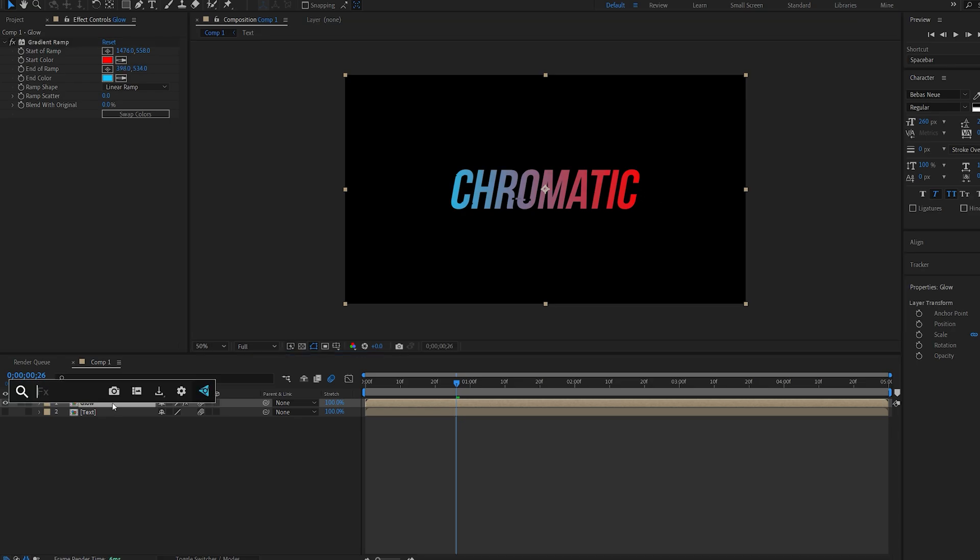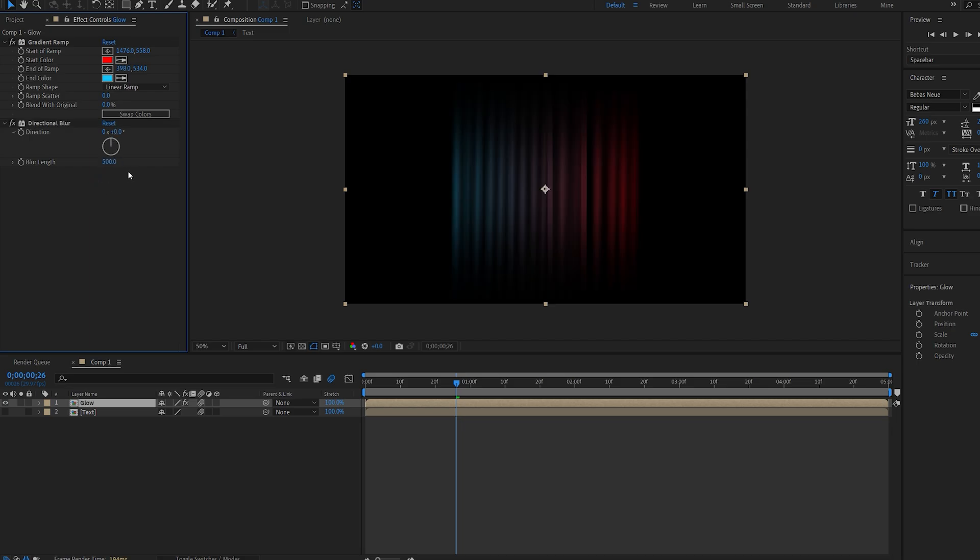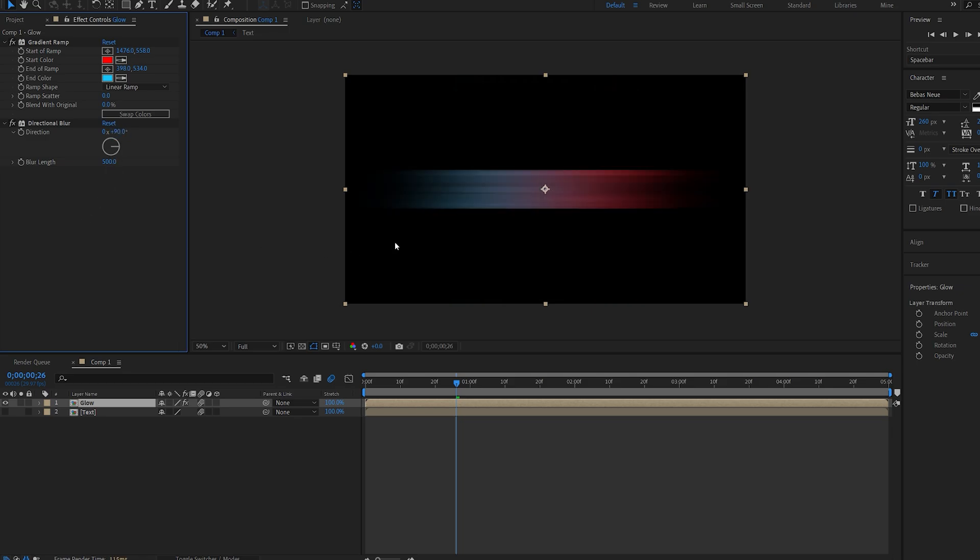Now the next effect is going to be directional blur to actually stretch the text out. We'll set the blur length to about 500 and as you can see it's going vertical, so we'll change the direction to 90 and this gives us this sort of stretching glow.